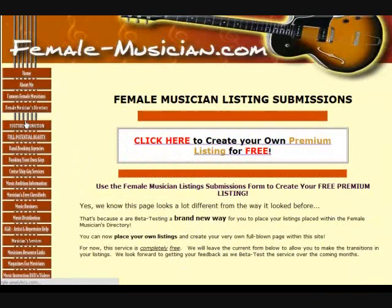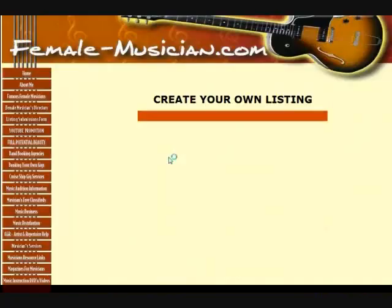That page is where you can make your listing submission. You just click the link and it takes you right into creating your own listing.